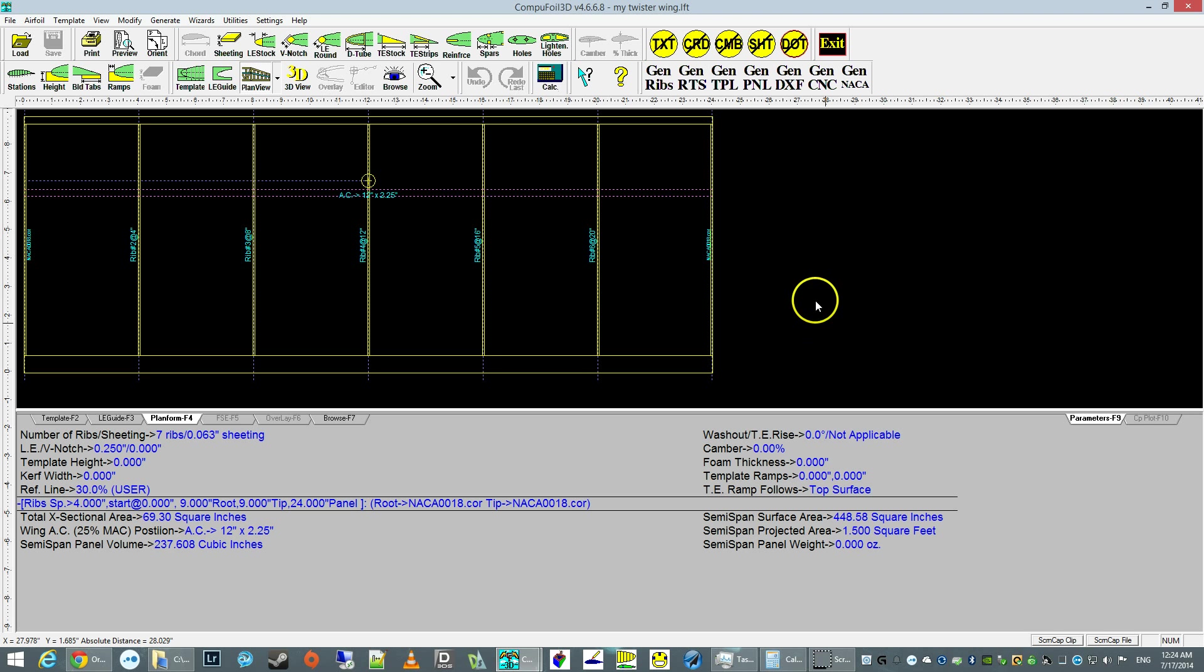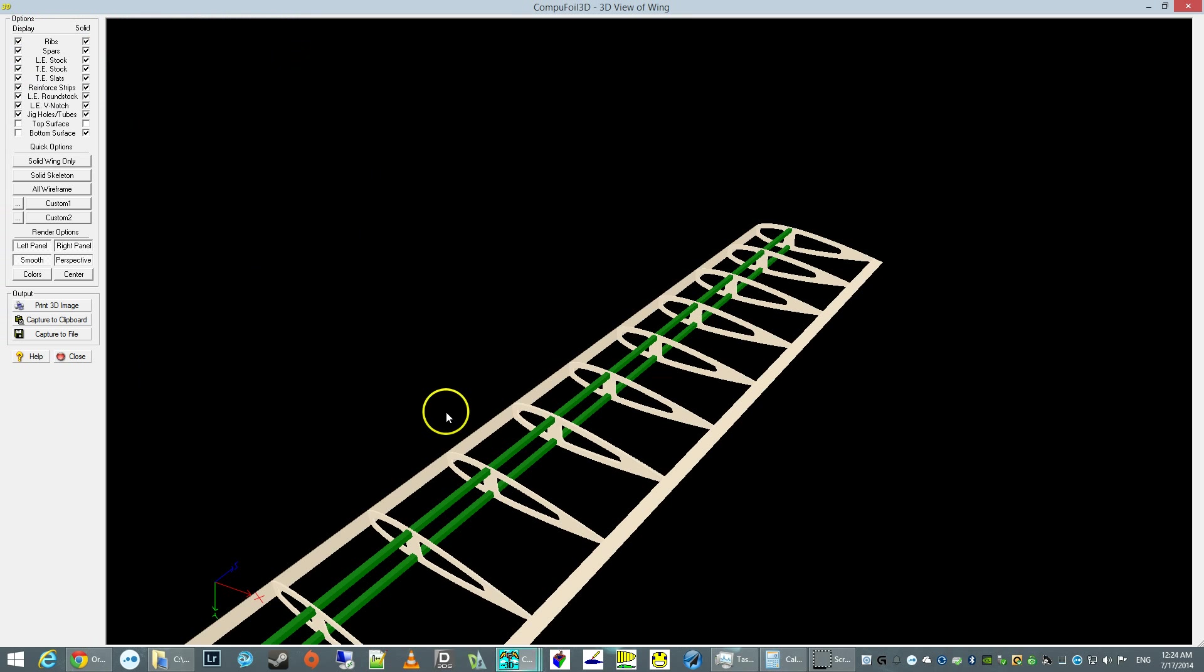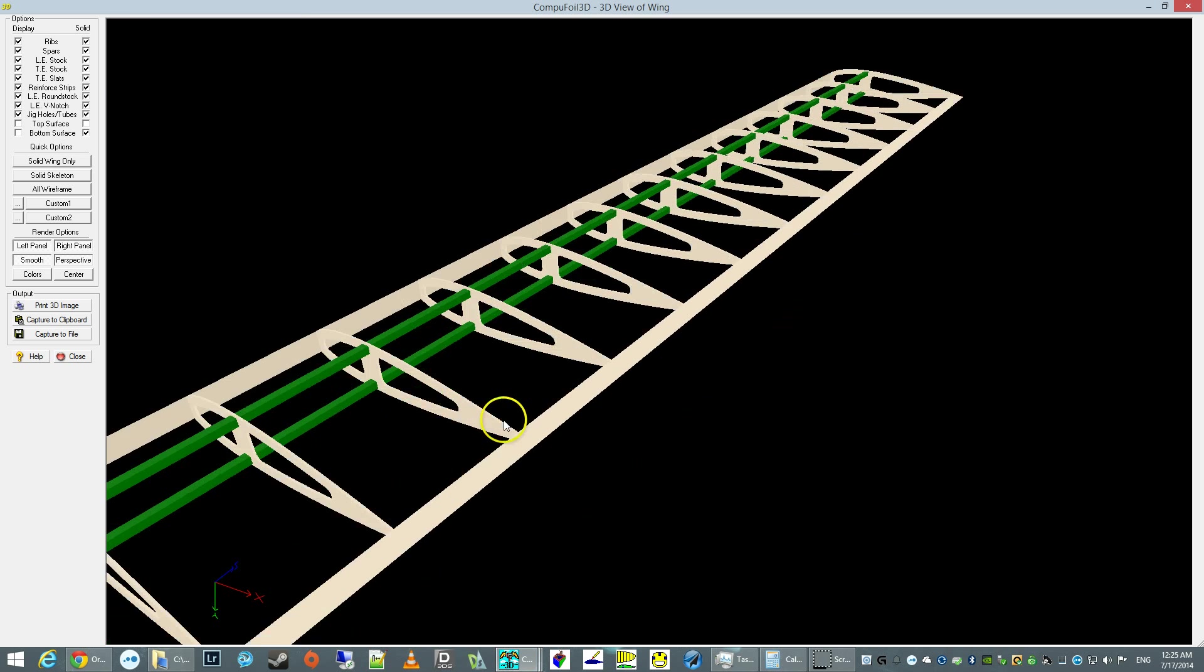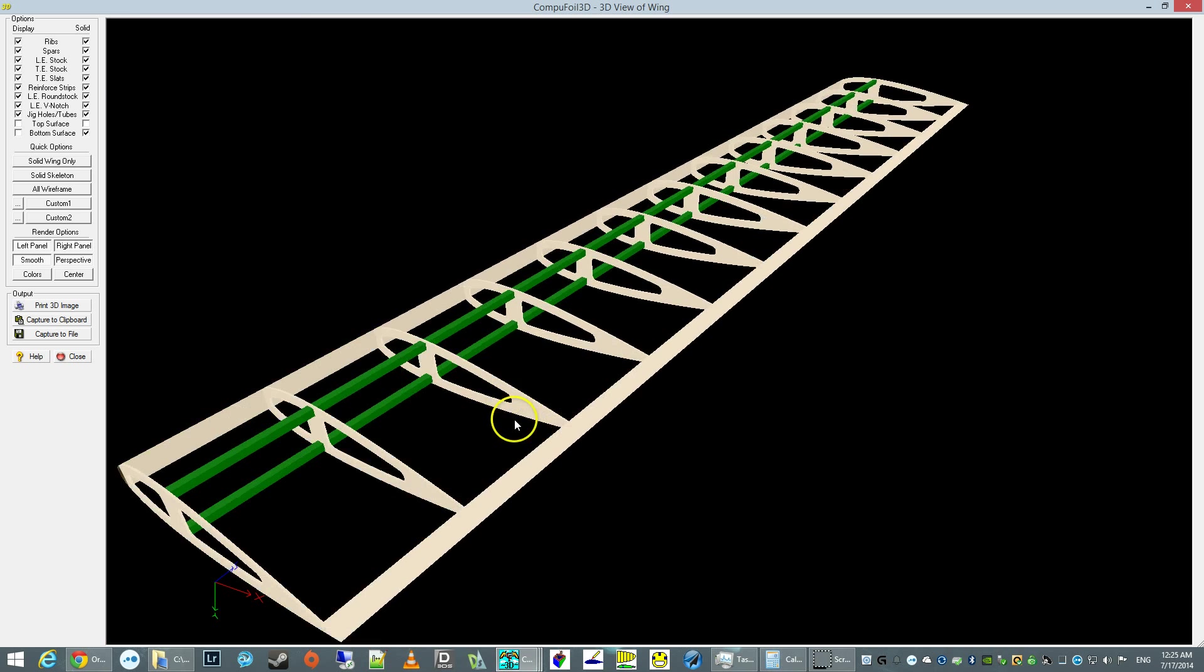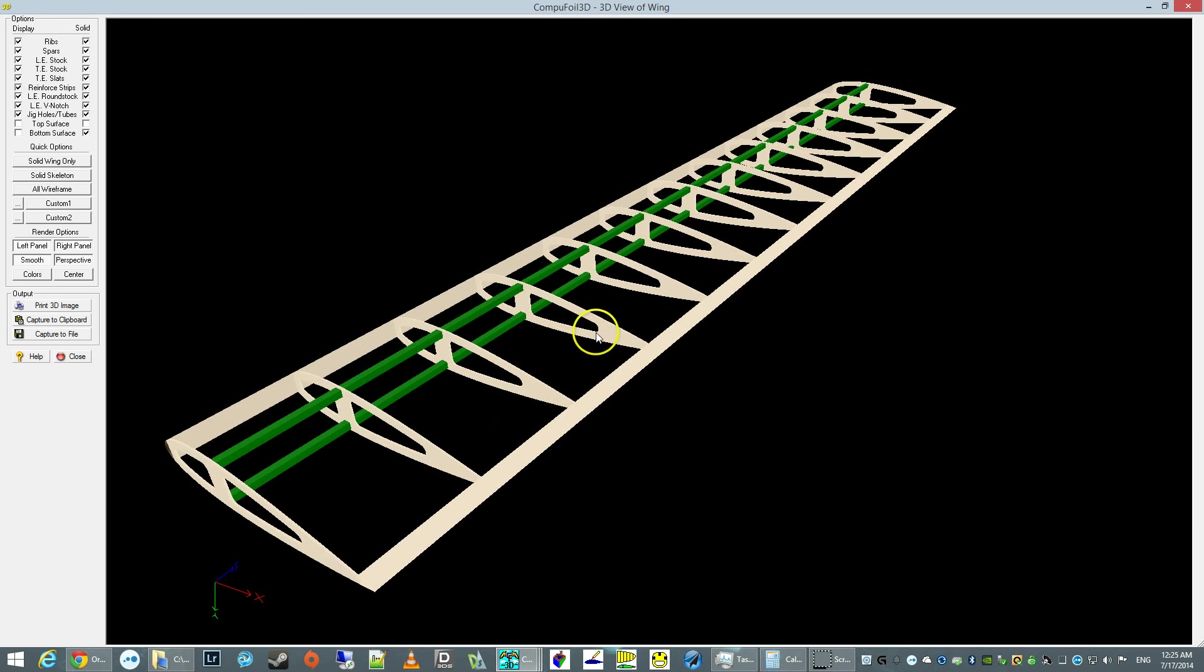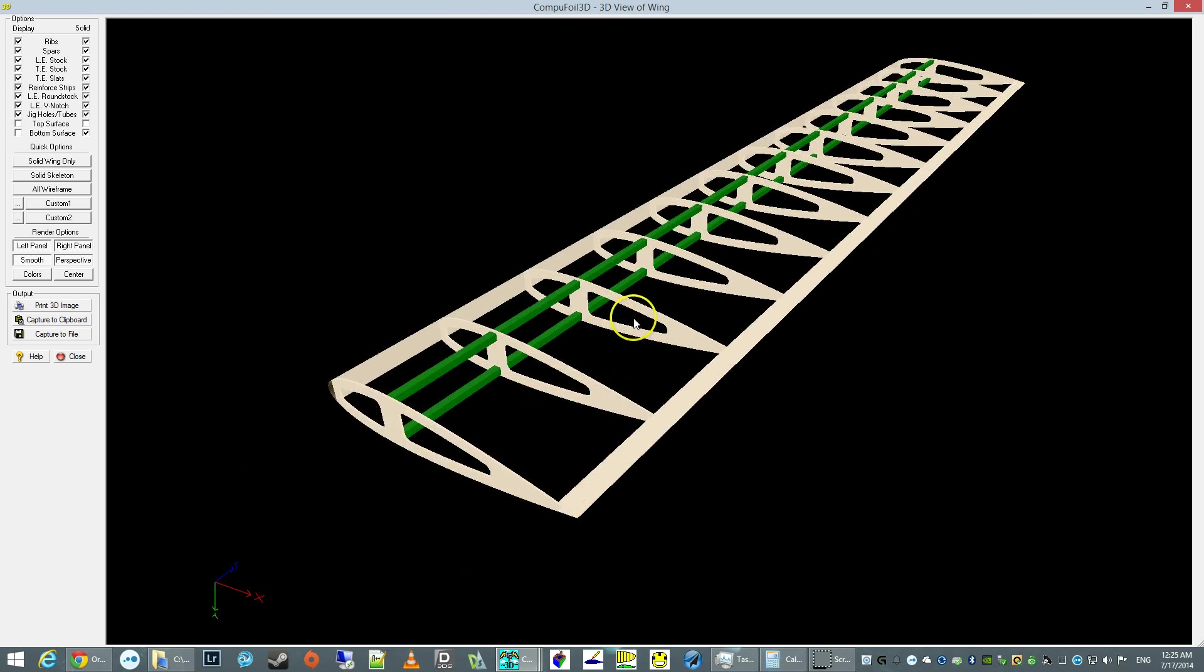This is a quick overview of how you can generate ribs in CompuFoil. And here's our nice wing.